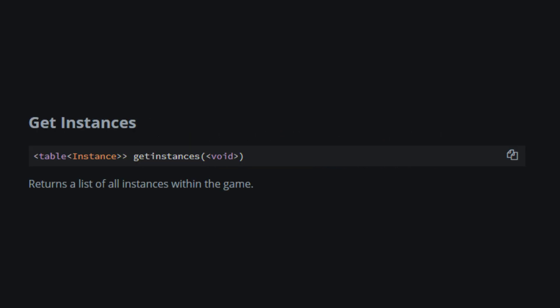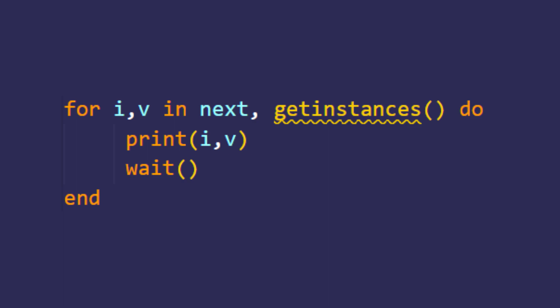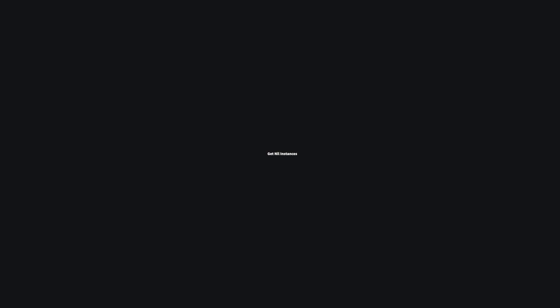GetInstances is a function for returning all the instances, basically all the items inside of the game which has a parent. The script you see right now will print all the current instances, items, etc. in the game.